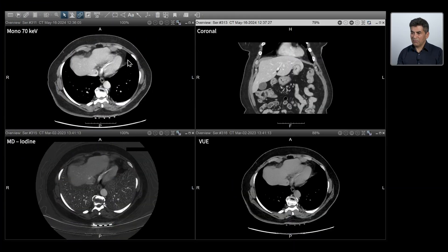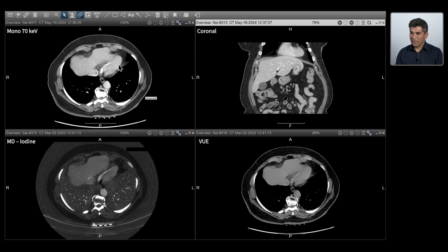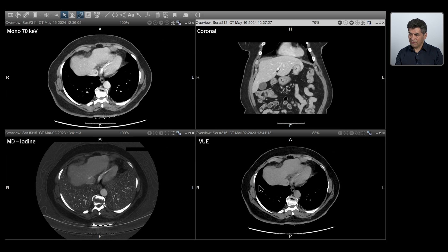Let's first look at my image display. I prefer to have a four-on-one display. On my left side at the top is a soft tissue kernel axial monochromatic images at 70 KV. I like this level of KV because it's a nice blend between the soft tissue structures. I also have the coronal images next to it. At the bottom, we have material density pairs — the material density iodine on the left, and these are material suppressed images. These serve as virtual enhanced images. I can also do region of interest.